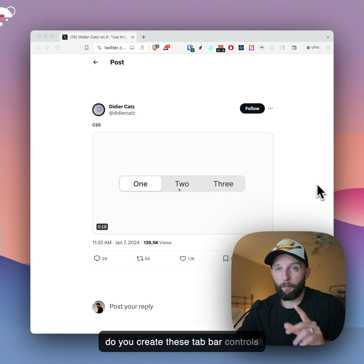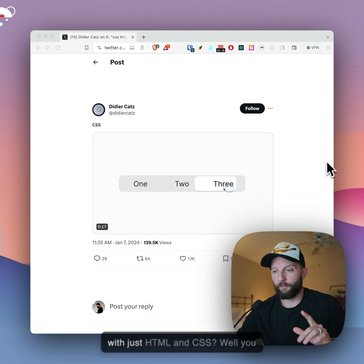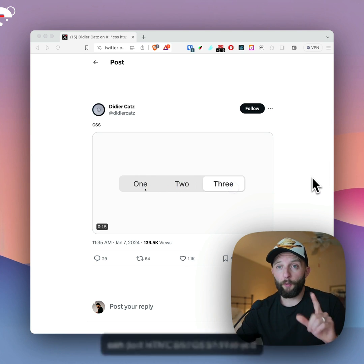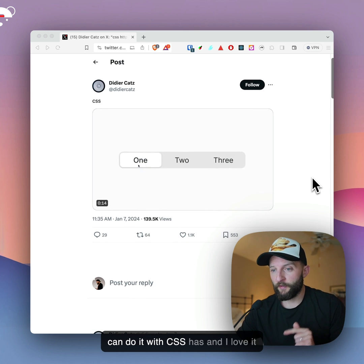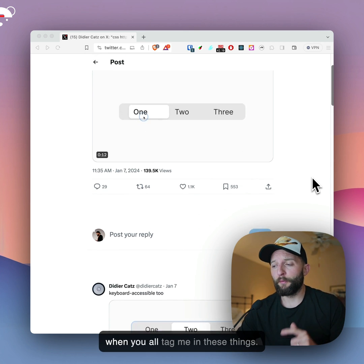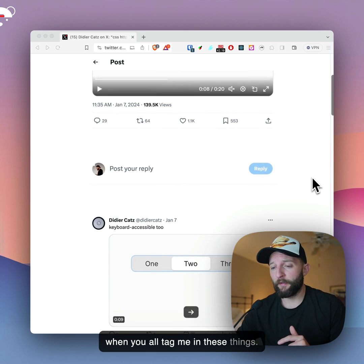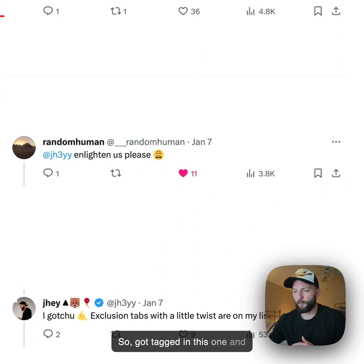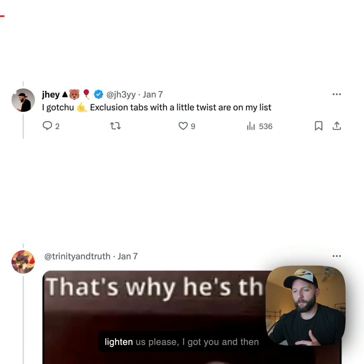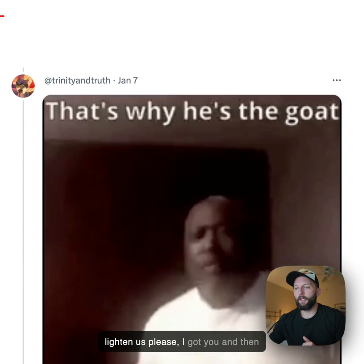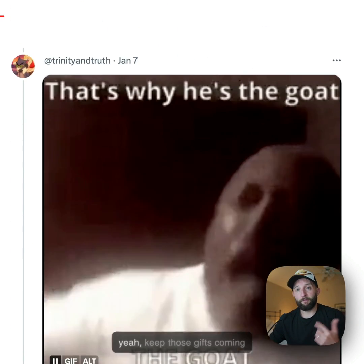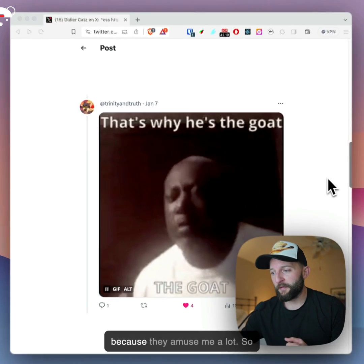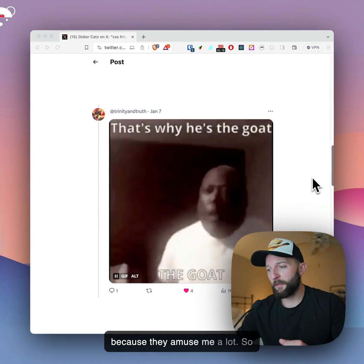How do you create these tab bar controls with just HTML and CSS? Well, you can do it with CSS :has(), and I love it when you all tag me in these things. So got tagged in this one, enlighten us please. I got you, and yeah, keep those gifs coming because they amuse me a lot.